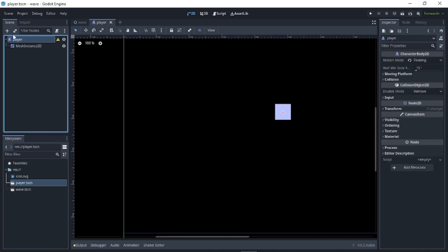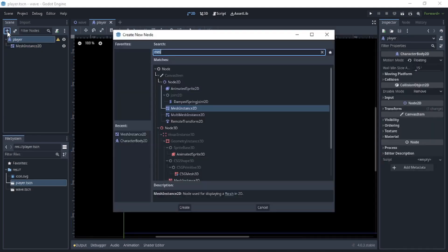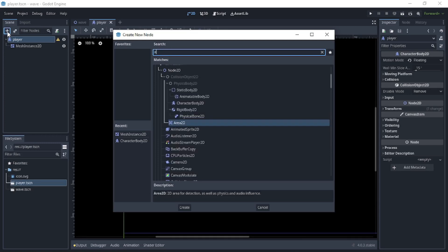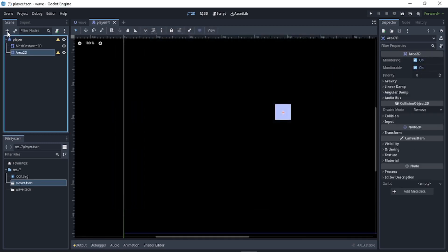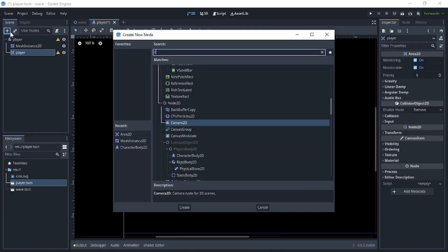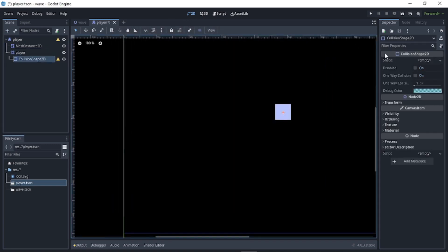For the player, create an Area2D and name it 'player'. Then create a CollisionShape2D, name it, and create a new RectangleShape2D for it.